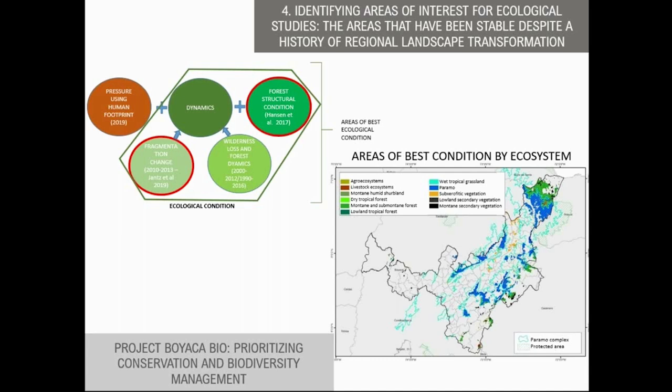This analysis was done for the state of Boyacá, which is a state north of Bogota. The map portrays stable areas by ecosystem. For example, the blue areas are Páramos — high altitude ecosystems in Colombia — and for most of the Páramos, there are many areas that could be considered stable and in good condition. But for other ecosystems like dry tropical forest or lowland tropical forest, those stable areas are smaller. Our recommendation is to evaluate those areas before it's too late if you are interested in ecological status.